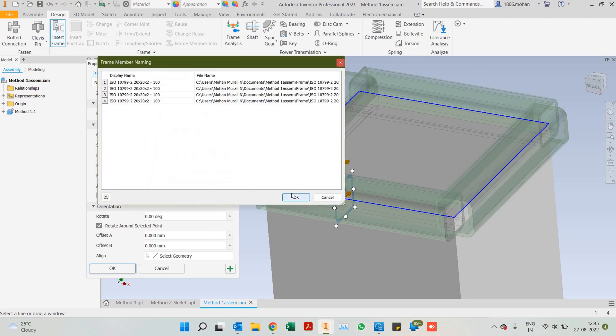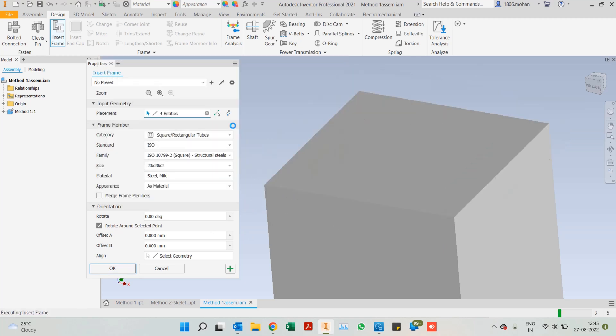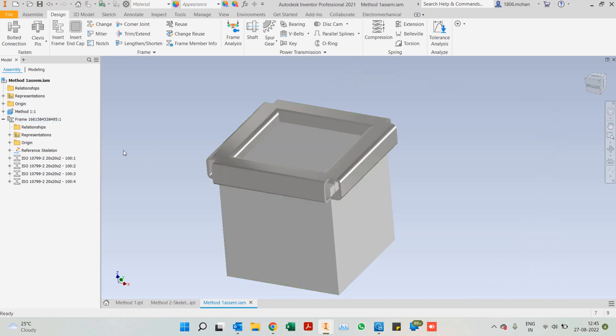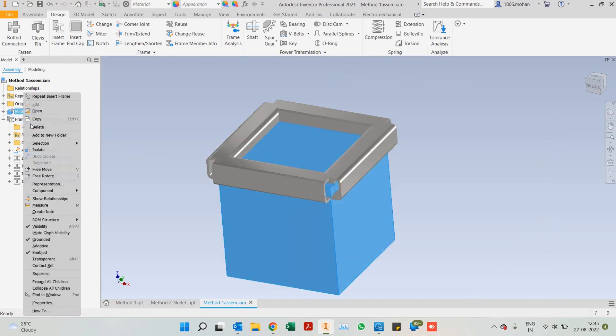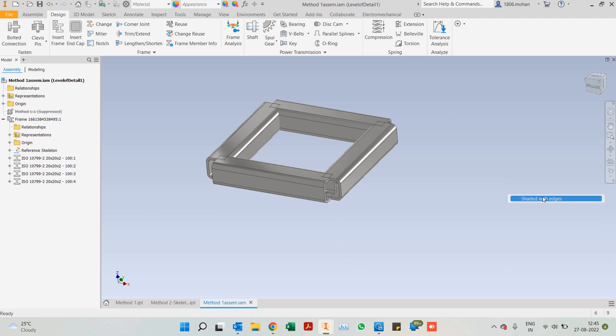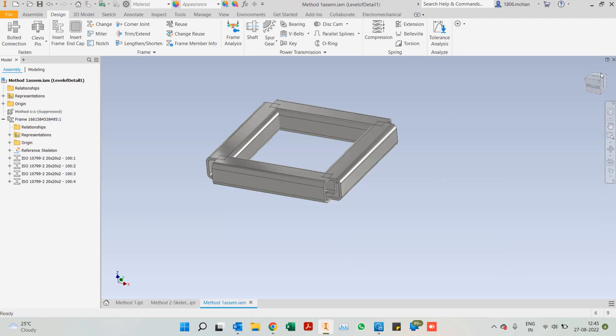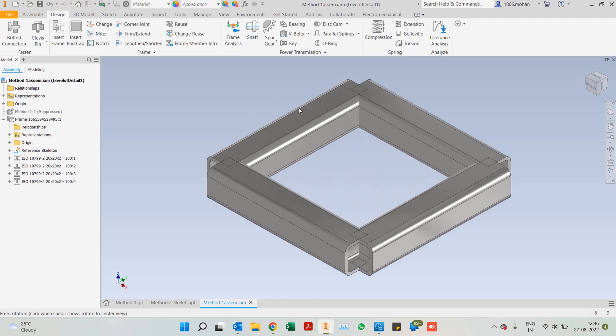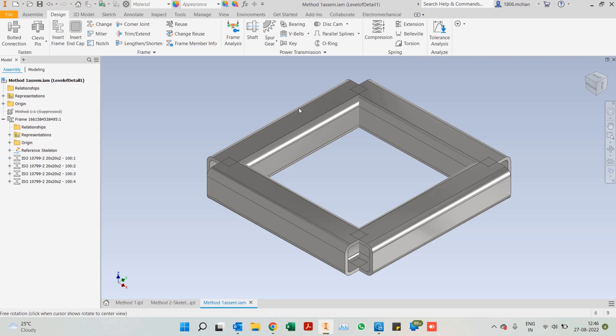Once you have done OK, it generates individual member names, you can just go ahead and approve all of those. Once you're done using this particular part, you can either suppress it or hide the visibility as well. Let's switch on the shaded with edges view. In an ideal scenario, this is not how our frame structure should look like. We have to do a lot of end treatments.